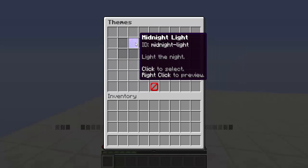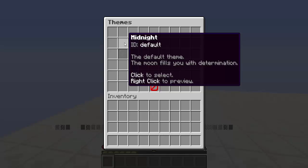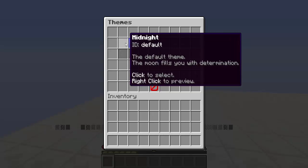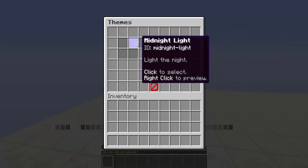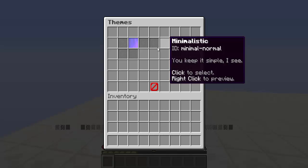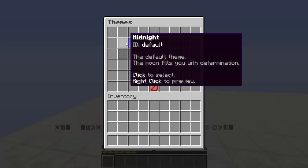The theme I have selected is 'Midnight Light' — it has a cool enchanting effect to let you know it's selected. By default, Midnight is the theme given to players. You can right-click to preview a theme and left-click to actually select it. You can give the ability to change themes to VIP or donor players, while default players keep the regular theme.